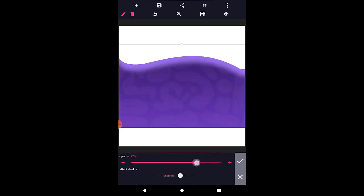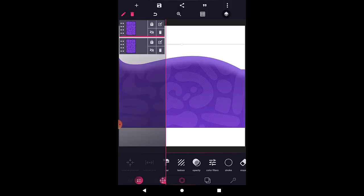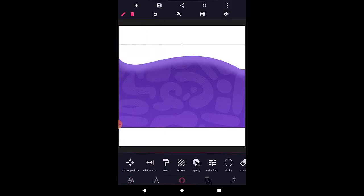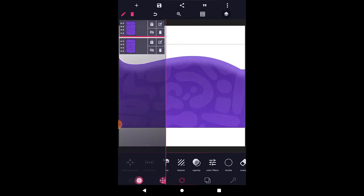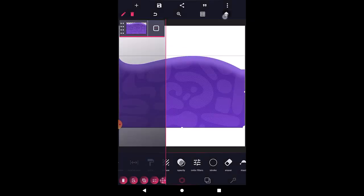Now come to the opacity and reduce the opacity of this other layer. Once that looks fine, I will merge both of them. Click both of them and click this icon to merge. When you merge both of them, they become one — and remember they are positioned in the same place. Once that is done, you can see what you have.